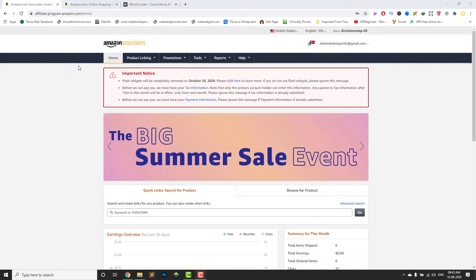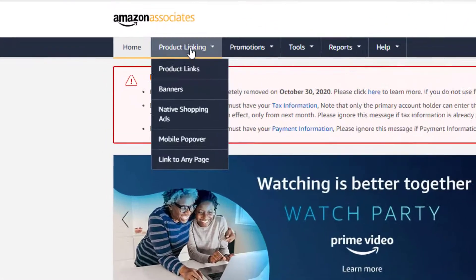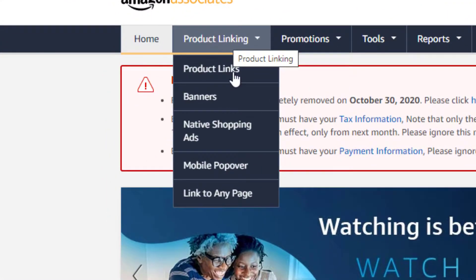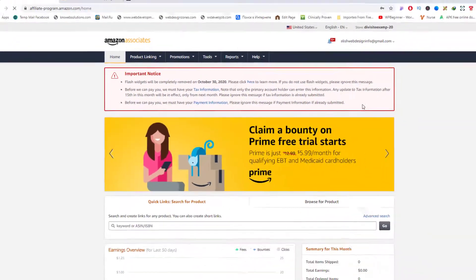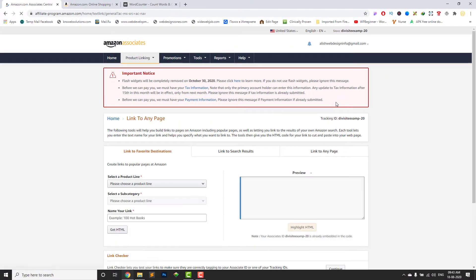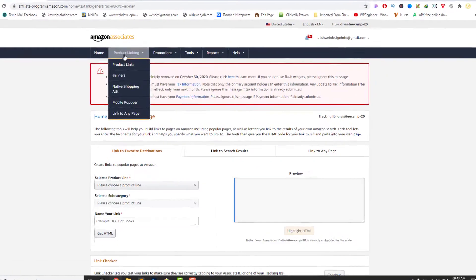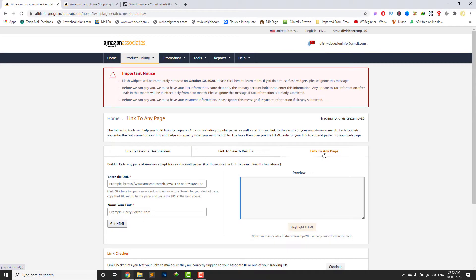Today I am showing you how to create a custom link for Amazon affiliate. Go to link to any page. Click link to any page.